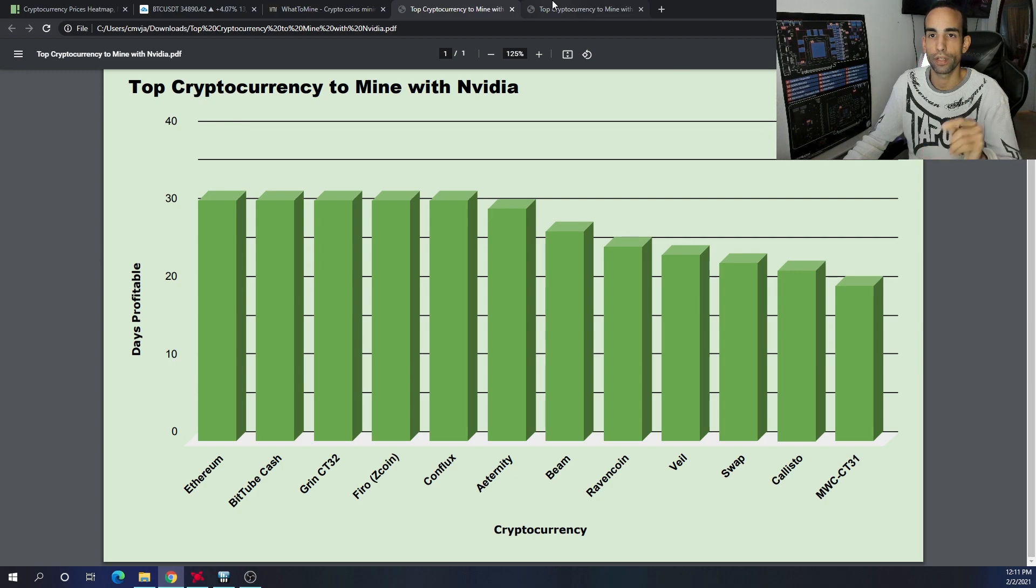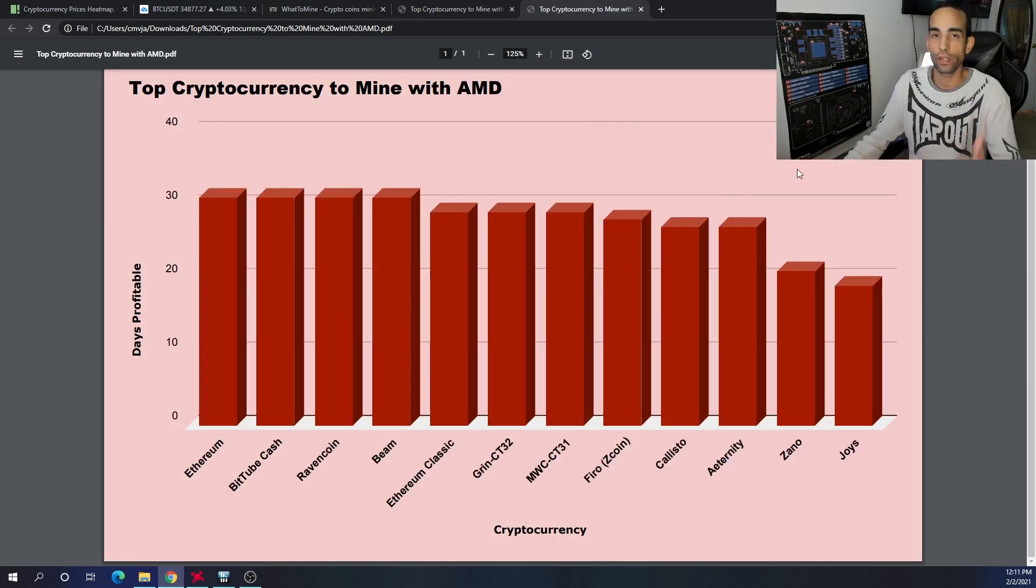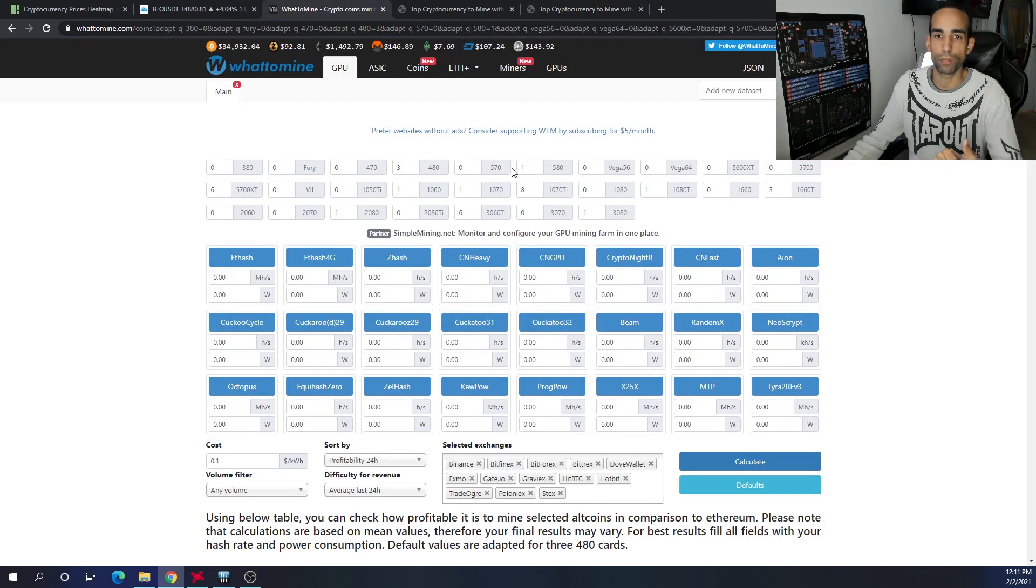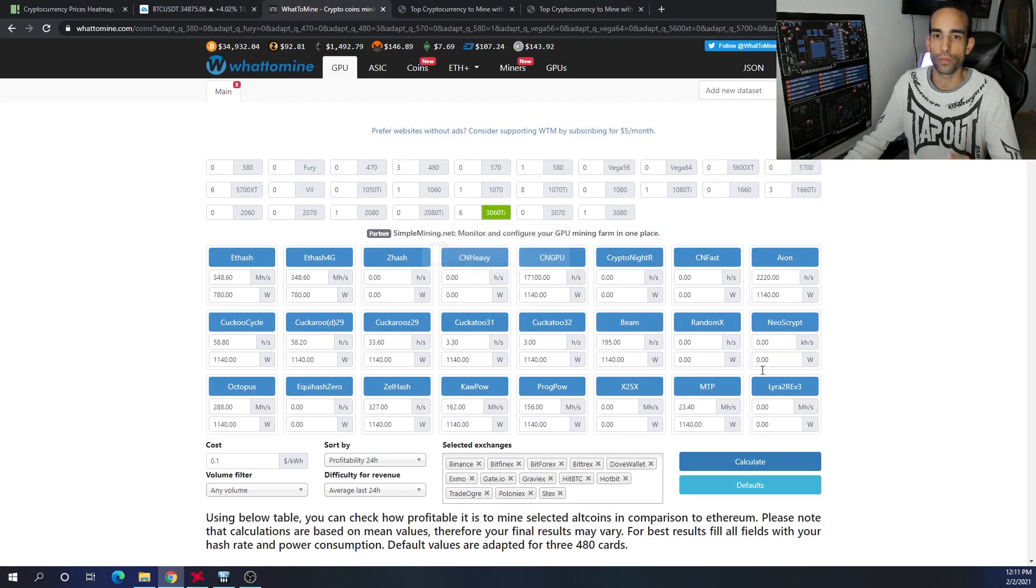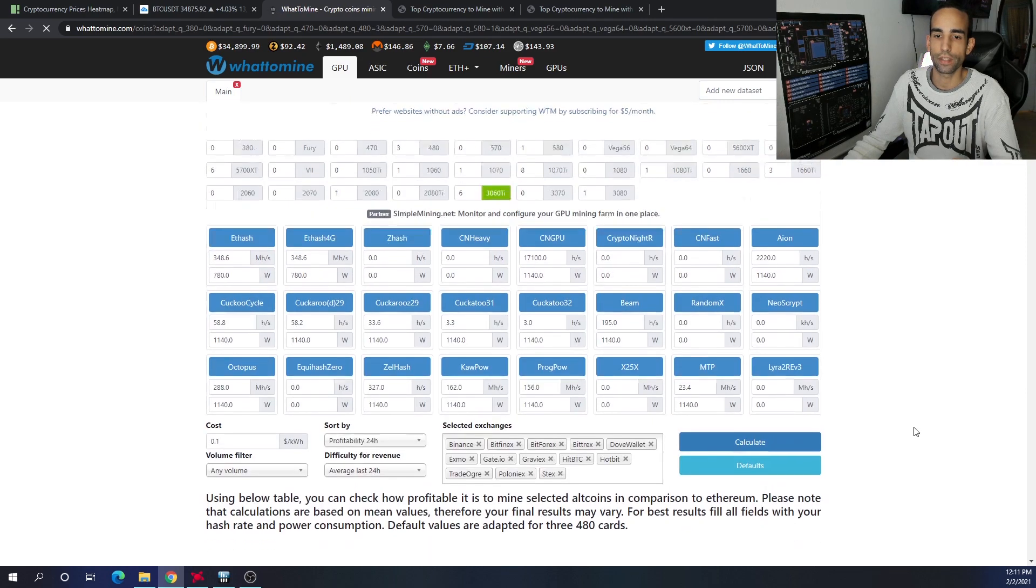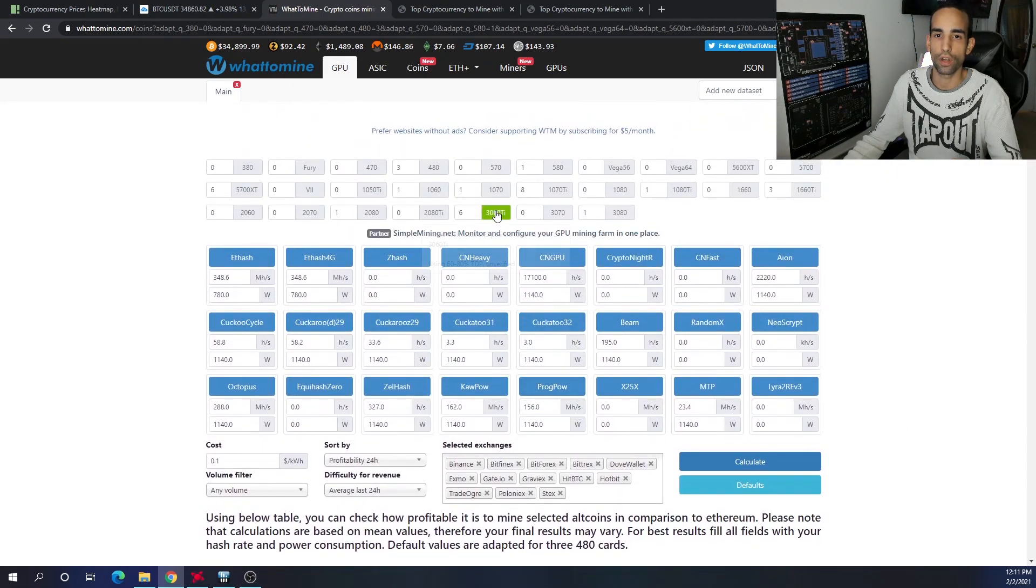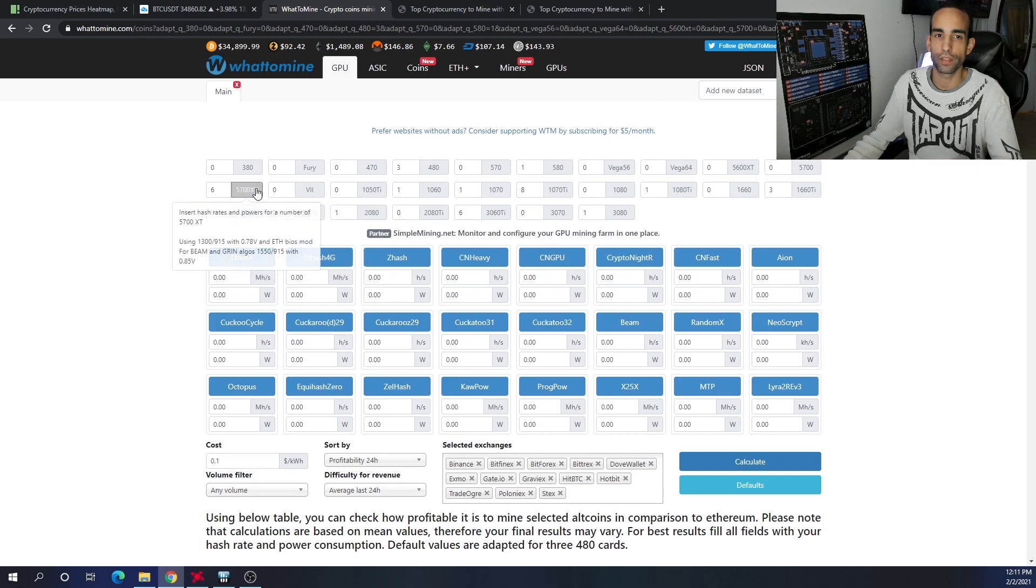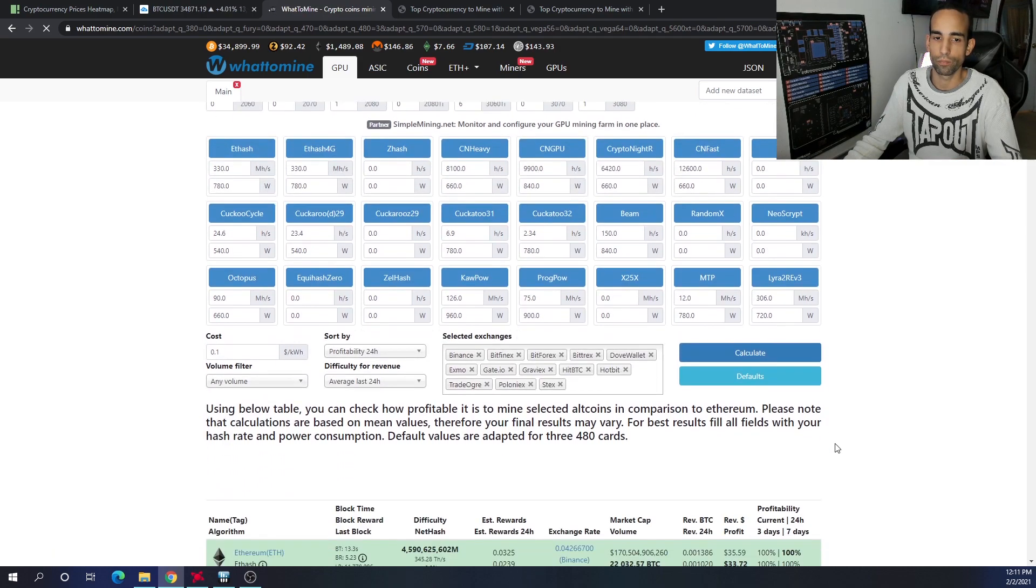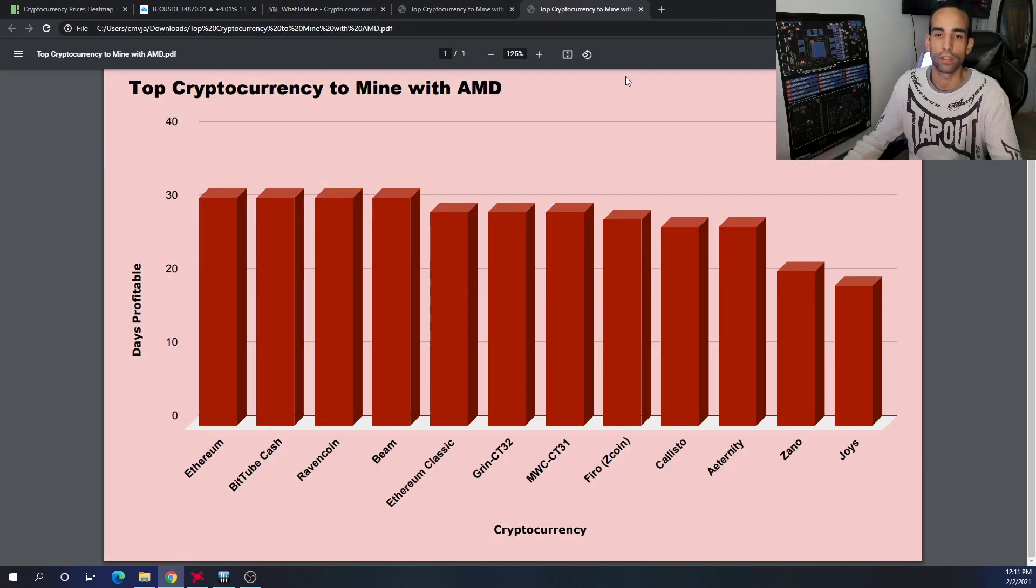If we switch over to AMD, we're seeing a common pattern here. We know Ethereum is king whether you're on AMD or Nvidia—nobody can dispute that. If we look at the 3060 TI, Ethereum is at the top, and if we look at the RX 5700 XT, Ethereum is at the top. As of late, Ethereum is king.